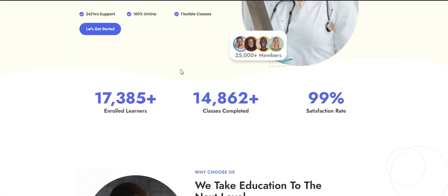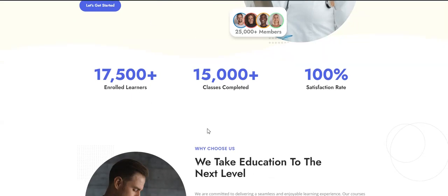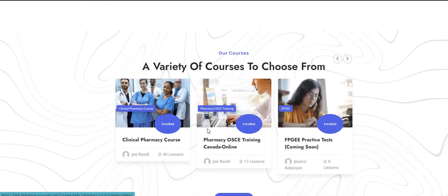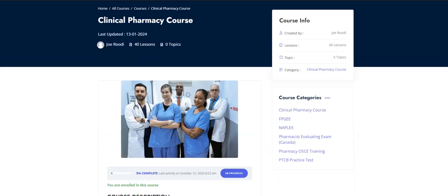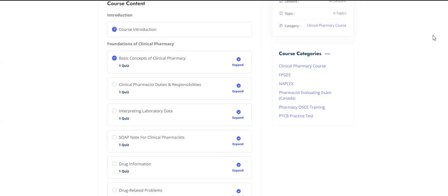We've had so many students in the last year and a half in the clinical pharmacy course — we've exceeded 17,000 students and 15,000 classes. Let me click on the clinical pharmacy course to show you how it looks. There will be a course curriculum on the front page, and this is basically how the course content looks.